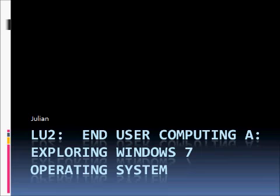Welcome to Learning Unit 2 of End User Computing A. I'm Julian and we are talking about exploring the Windows 7 operating system.